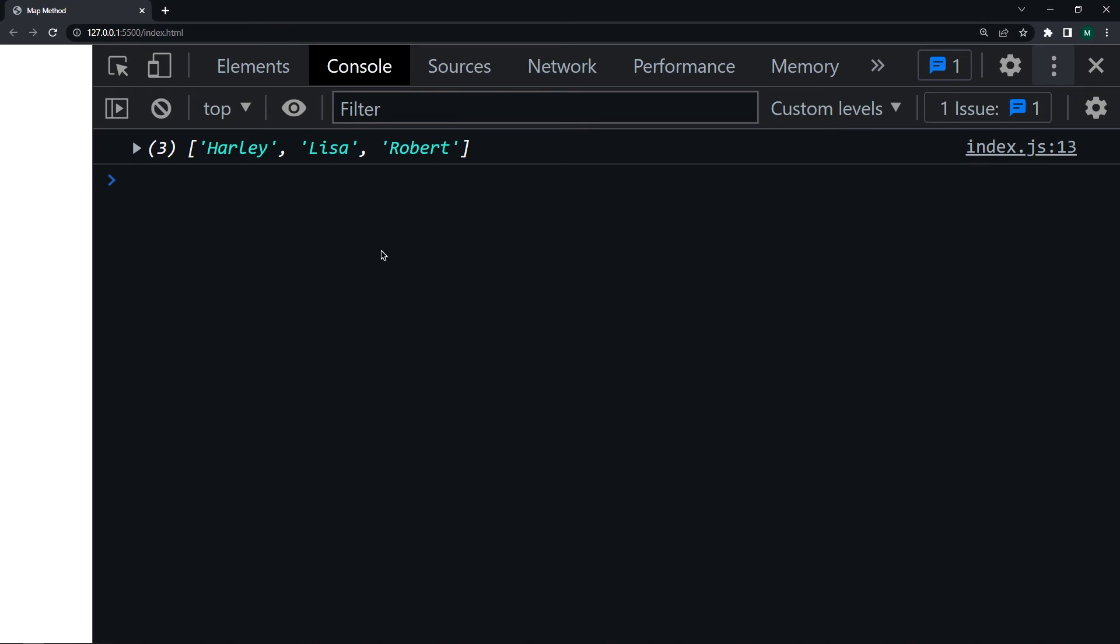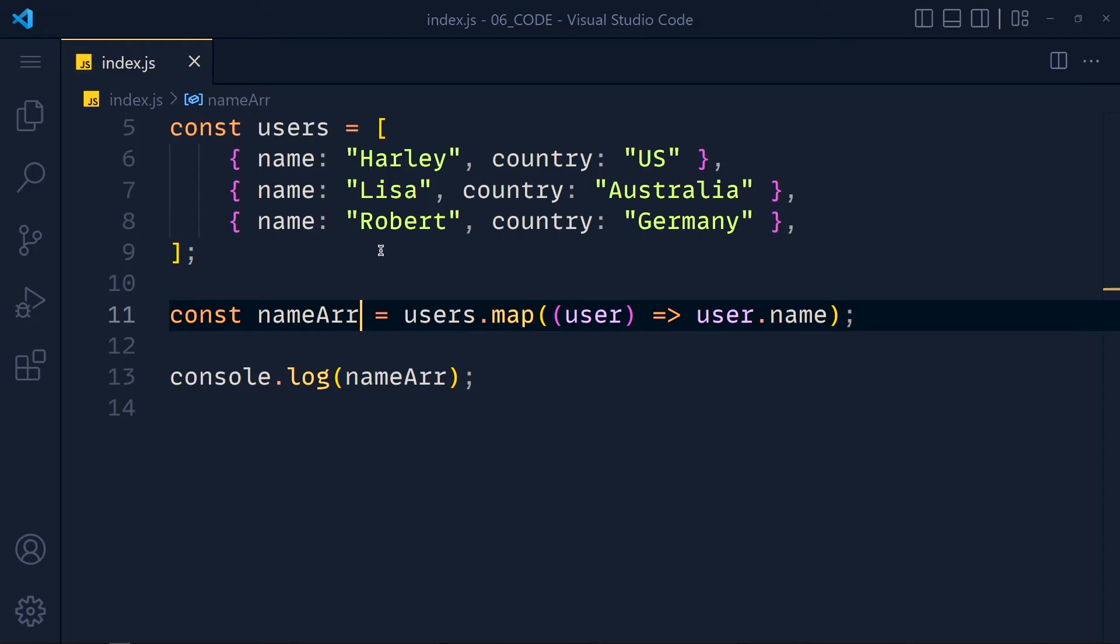Save this and see we get all names. So with map method we can also fetch new arrays. Now we can also add conditions in map method.